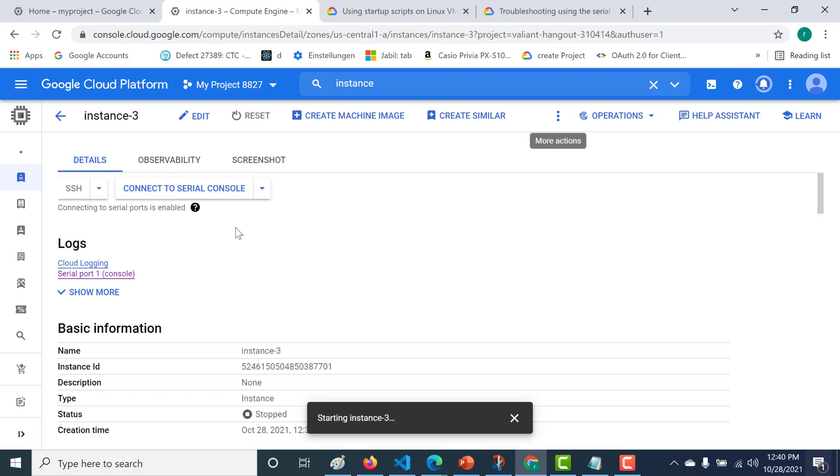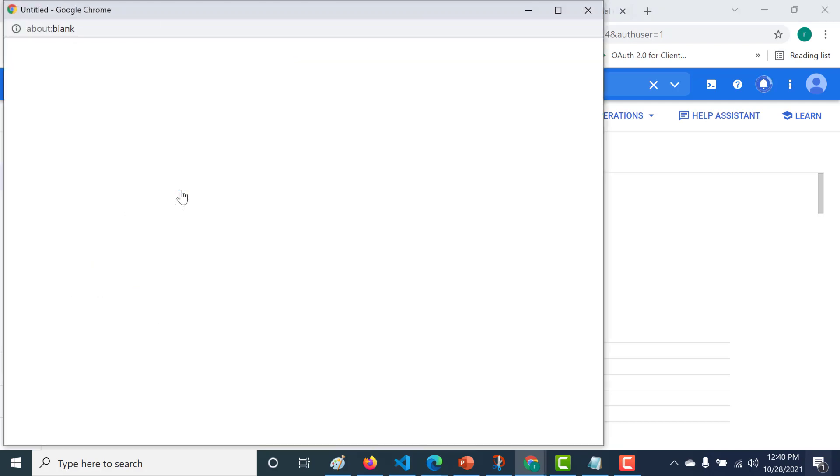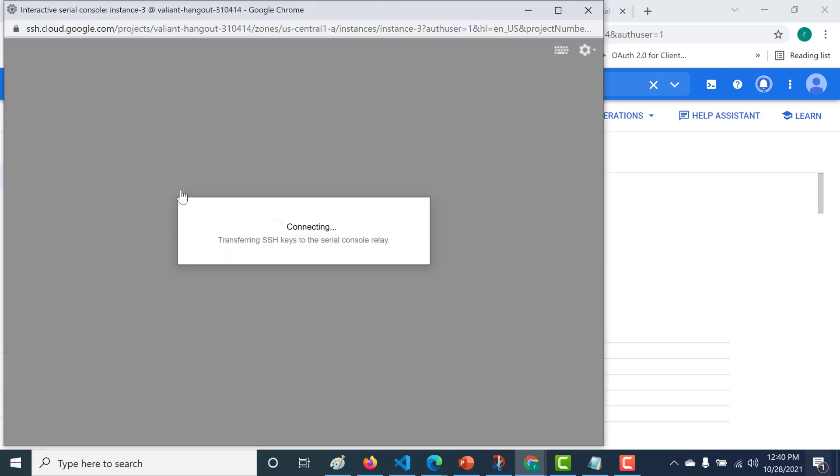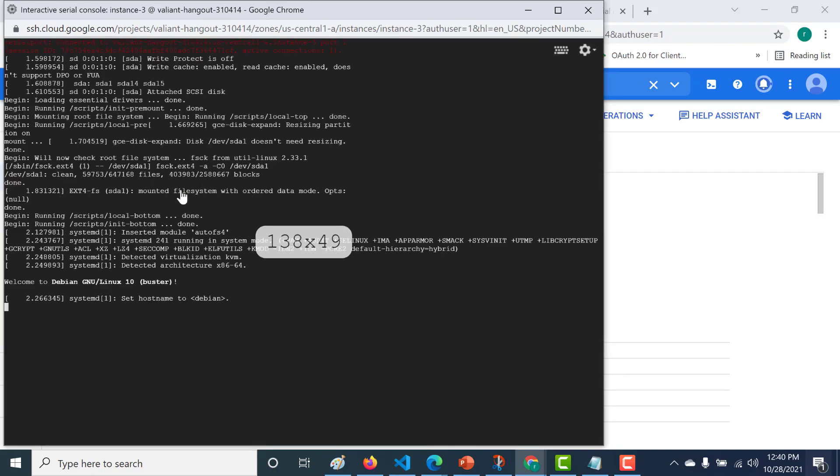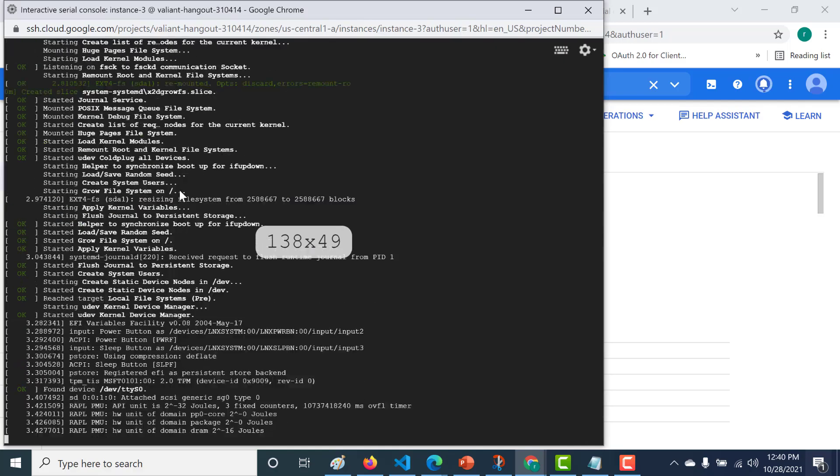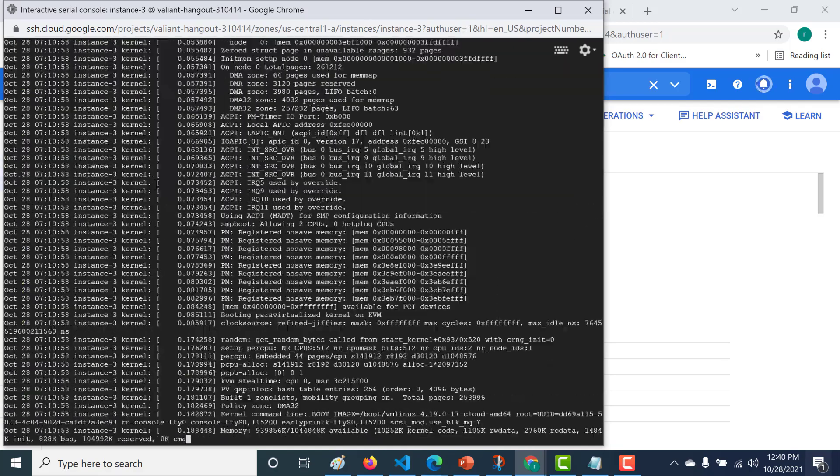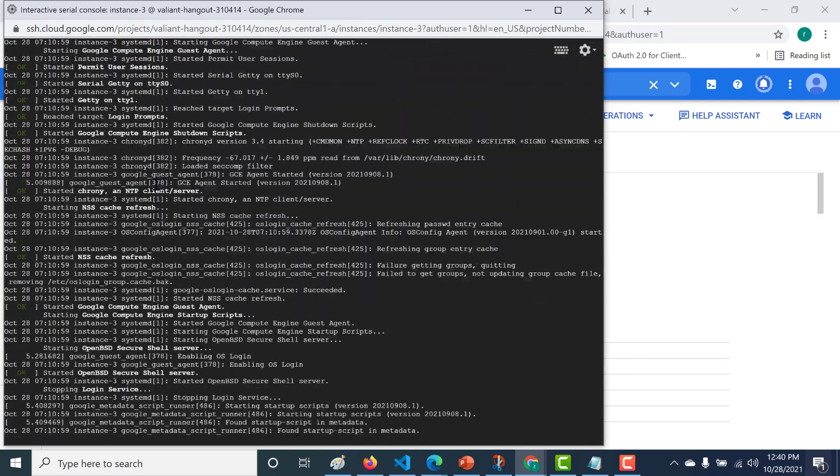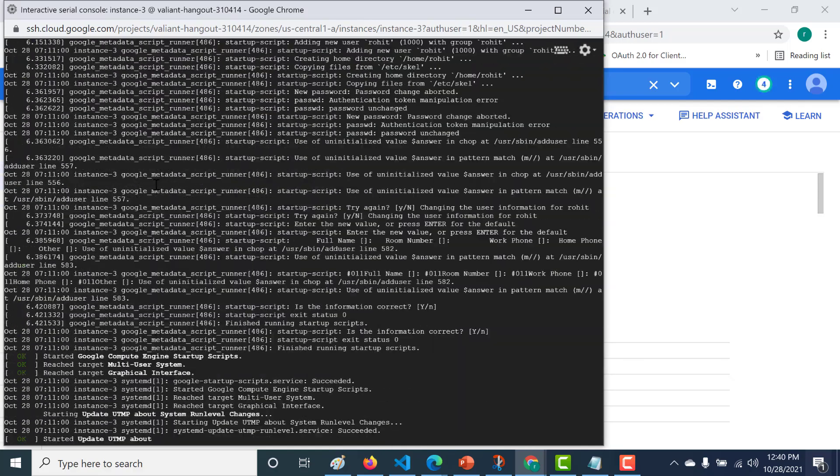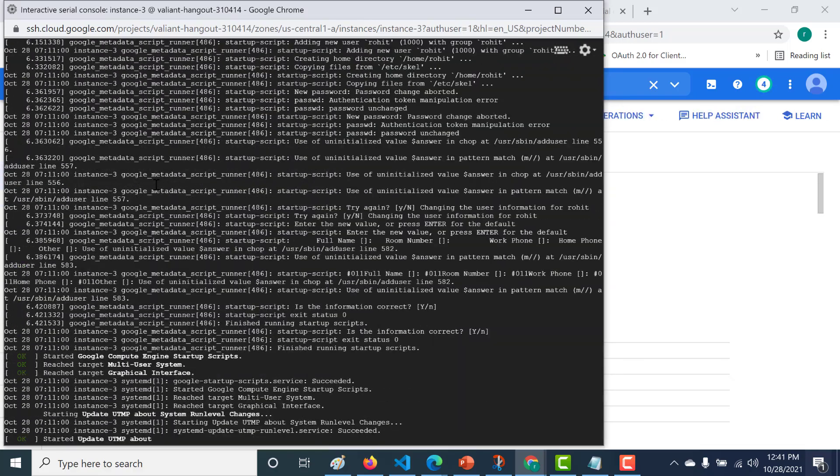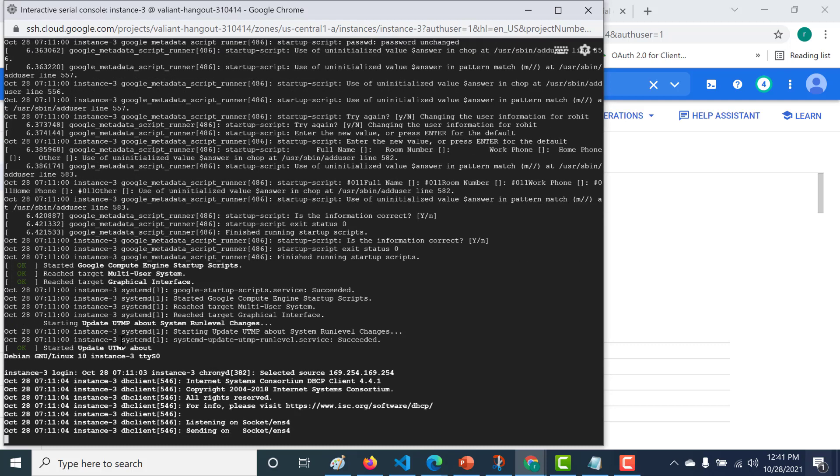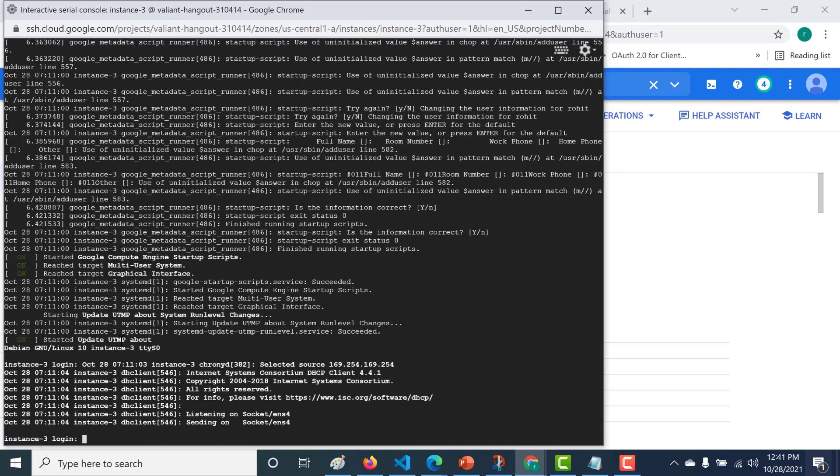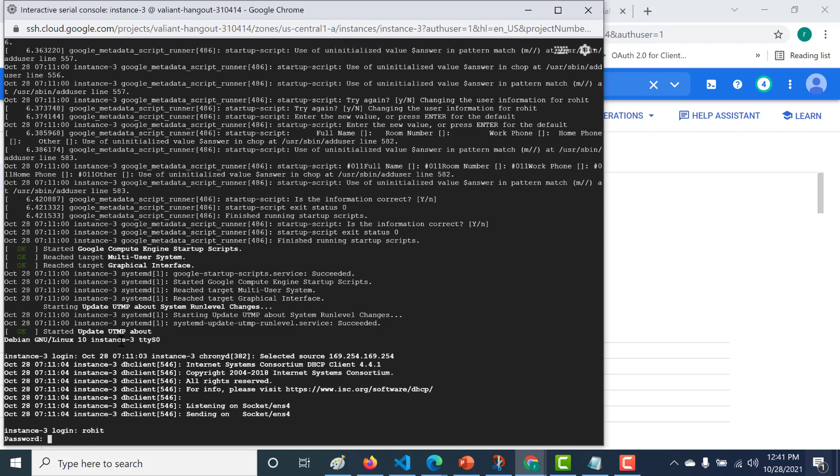Now let's click on connect to serial console. Here you can see all the boot up information is being loaded, and then it'll ask you for a login. Let's log in using our user. The user is Rohit and the password is test123.